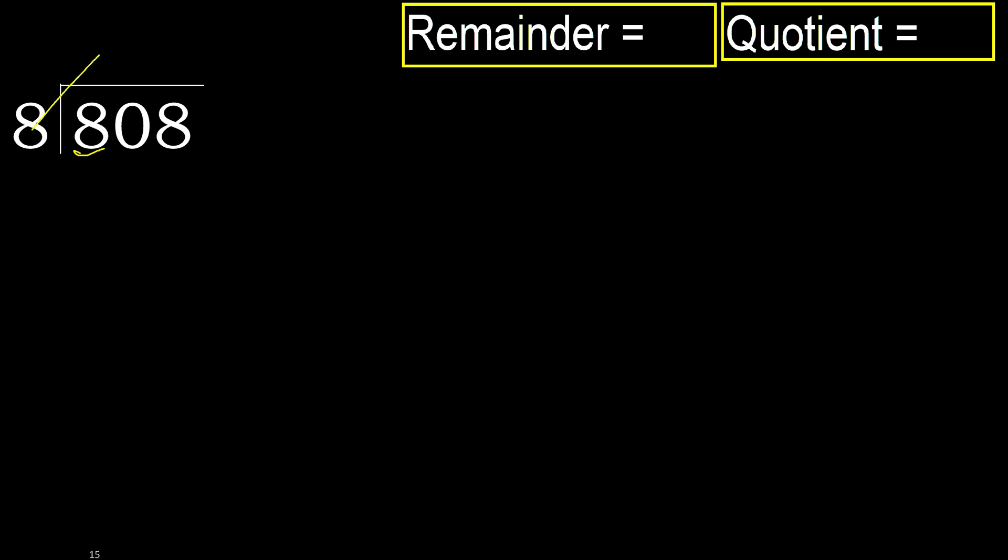8 multiplied by which number is nearest to 8, but not greater? 8 multiplied by 2 is 16, 16 is greater. Multiply by 1 is 8, is not greater, ok.